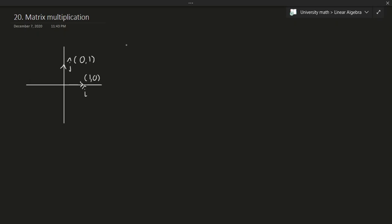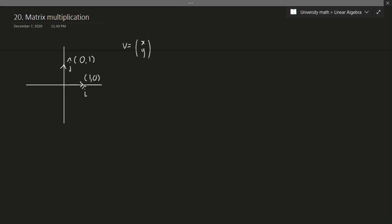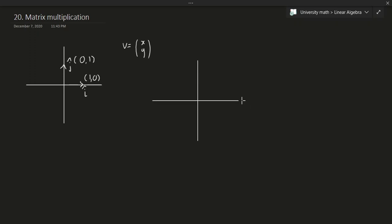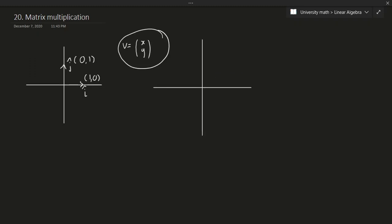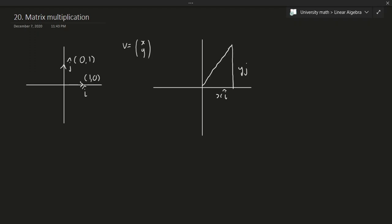Now suppose we have some vector v equal to (x, y). If I want to plot this on an axis, I would multiply x with i-hat and multiply y with j-hat — and that gives me vector v. So v = x·i + y·j. Essentially, to represent a vector using i-hat and j-hat, I just multiply the corresponding coordinates with those basis vectors.